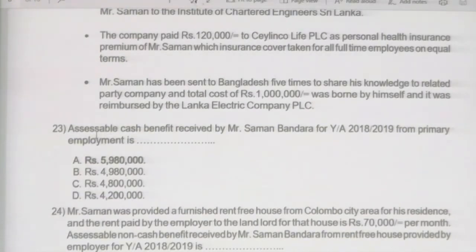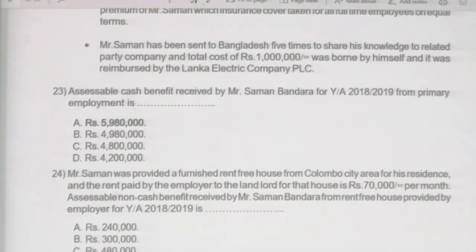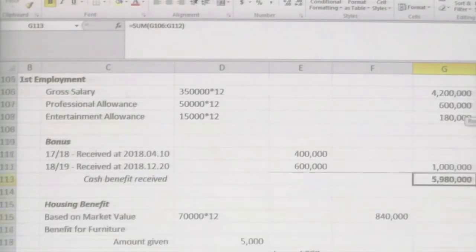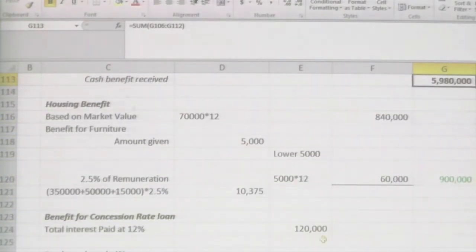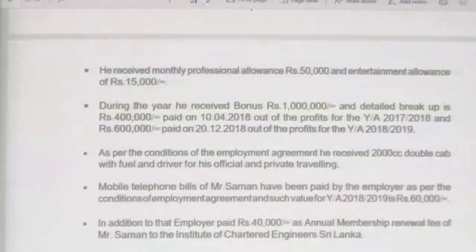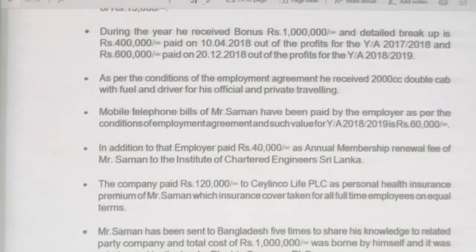Comparing with the given answers, the correct answer for question 23 is 5,980,000. This completes the first question of the mini case. The second question relates to the house provided — we now focus on non-cash benefits.